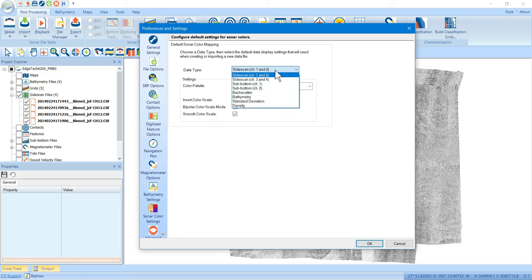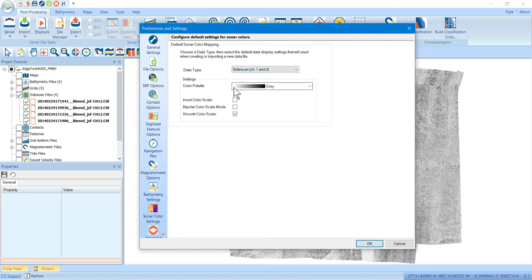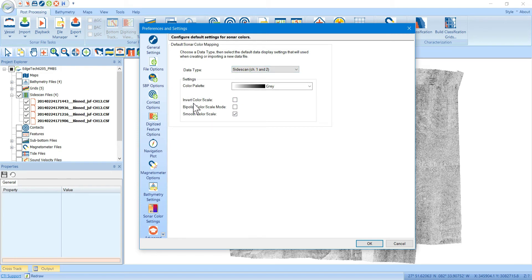For each one of these data types, you can set a default color palette. So here side-scan channel 1 and 2 has a default color palette of gray, and we can see that the color palette is right-side up. You have the option to flip it over or invert it.